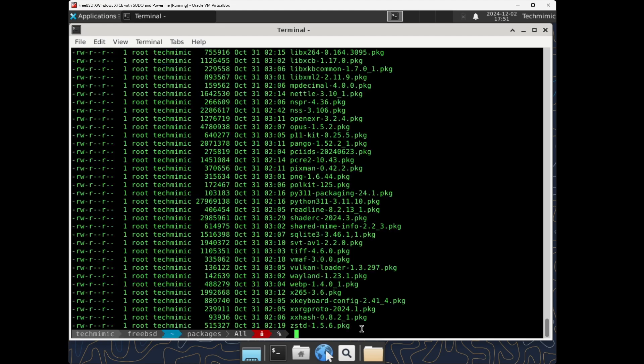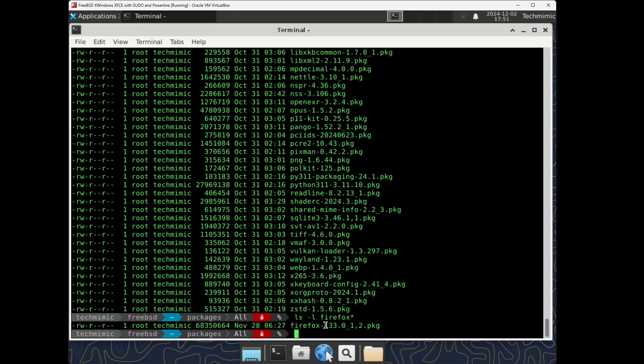Here the packages are stored in the .pkg format, and sometimes a package can also be in the .txz format, depending on the source they were acquired from.